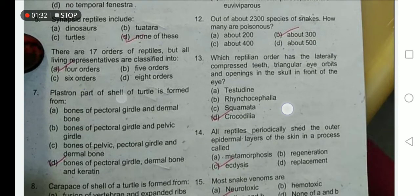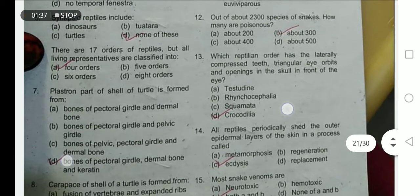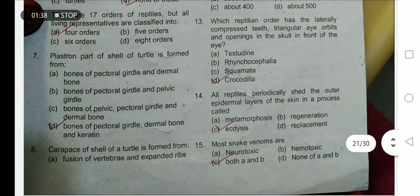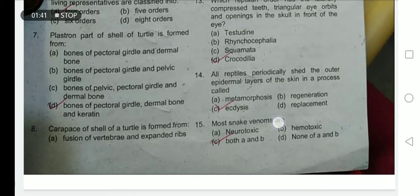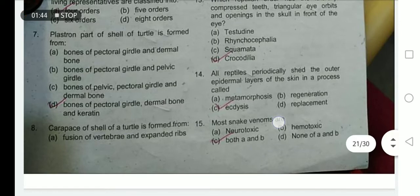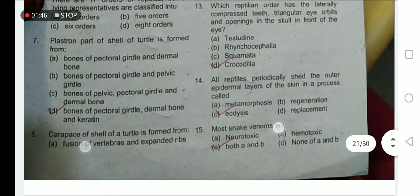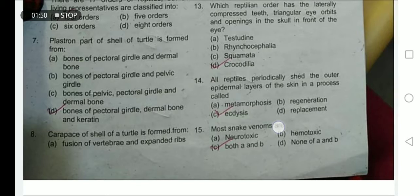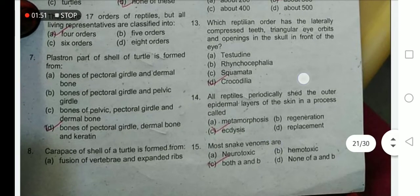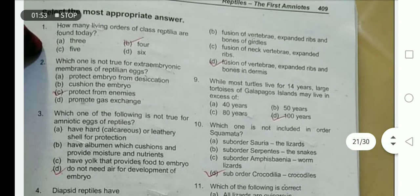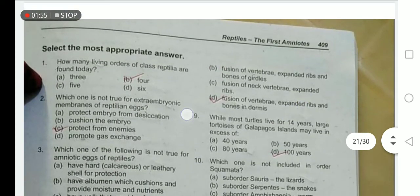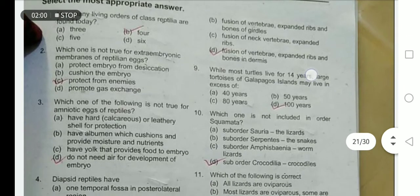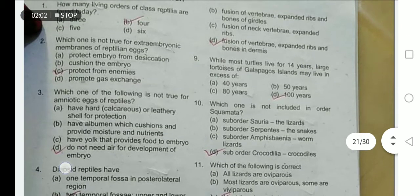The plastron part of the shell of the turtle is formed from bones of the pectoral girdle, dermal bone, and keratin — you have to memorize this, it is important from an examination point of view. The carapace of the shell is its dorsal portion, while the plastron is the ventral portion. The carapace is formed from the fusion of vertebrae, expanded ribs, and bones in the dermis.